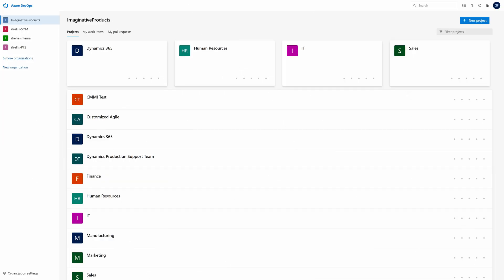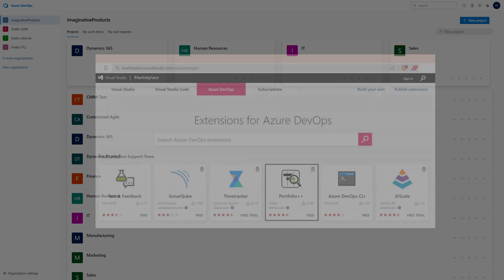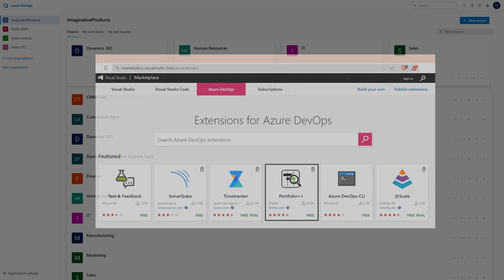Do you want to build roadmaps across all your projects in Azure DevOps? Get Portfolio++ from the Azure Marketplace.